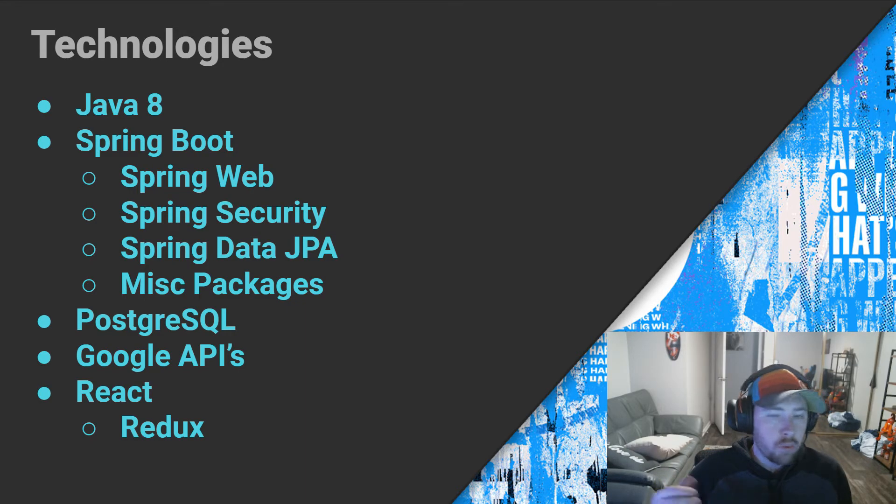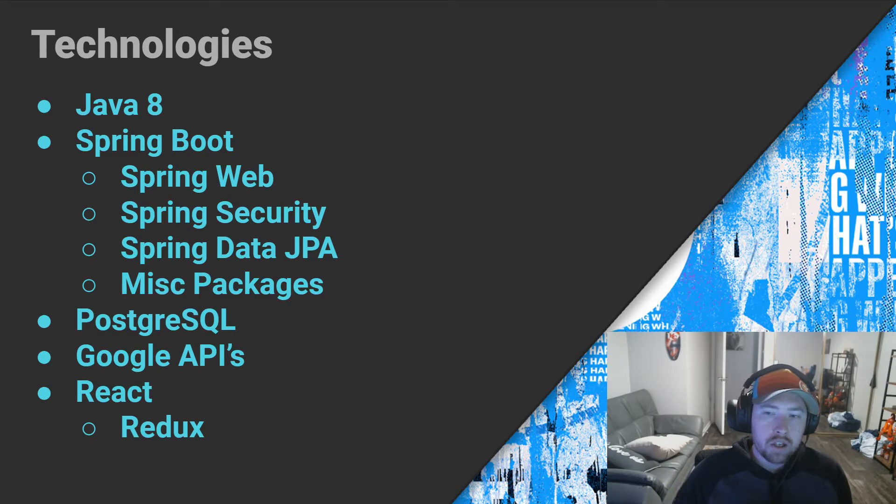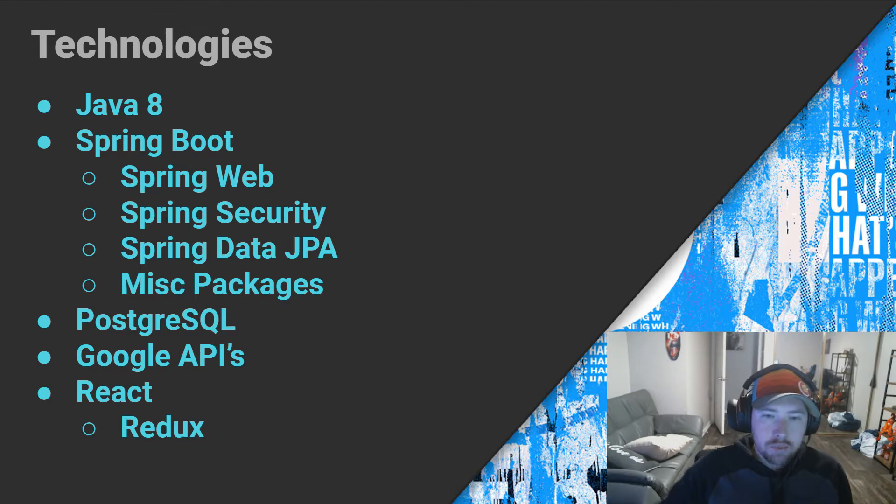Of course, we'll also be using Spring Web because that is going to be how we actually do our endpoints. Like I said previously, we are going to be using PostgreSQL database for our applications.